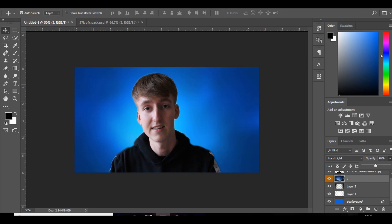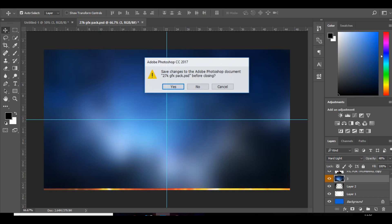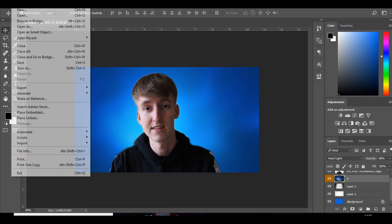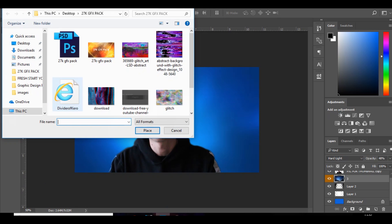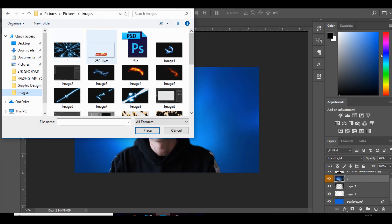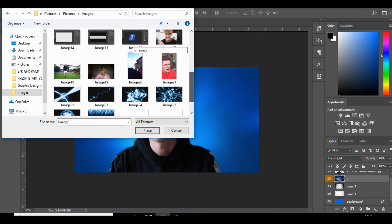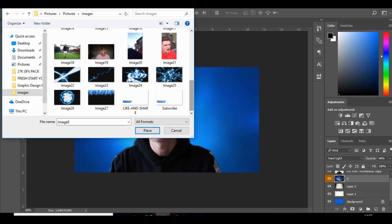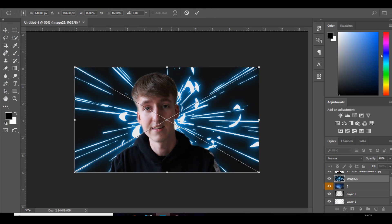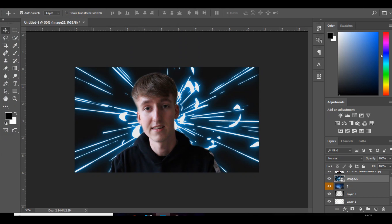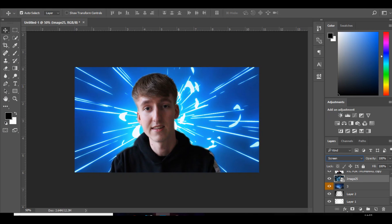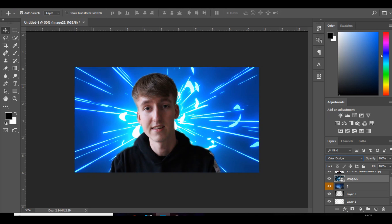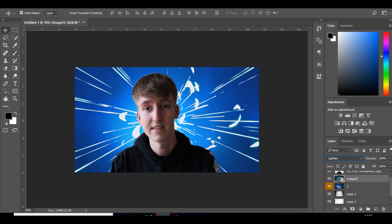Next thing you're going to need to do is, I'll leave a pack in the description, and it's got all different electric patterns. You've got that, and I'll put in quite a few for you guys. So you just want to put this one in, you don't have to but this is the one that I use. Choose between any of these: lighten, screen, color dodge. I think I'll probably stick with color dodge.